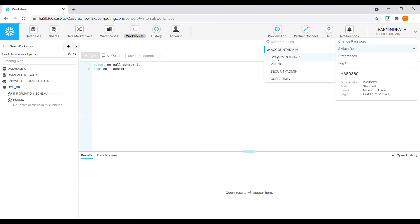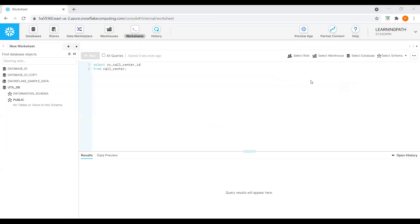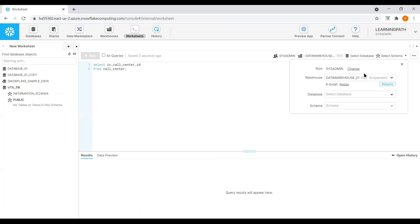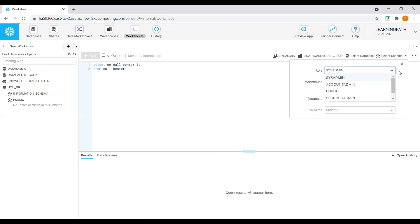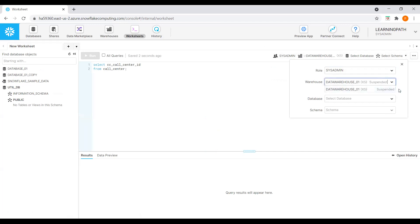Here, if I click on the user, we can see options to change the password. This is the default role we're logged in with — and under preferences we can choose settings. If we want to change the role, we can do that; I'll discuss roles in the next module. I'll switch back to SysAdmin default role. We can also choose the role and data warehouse directly here. The warehouse is in suspend mode, so we can click Resume right here without going to the Warehouses menu.